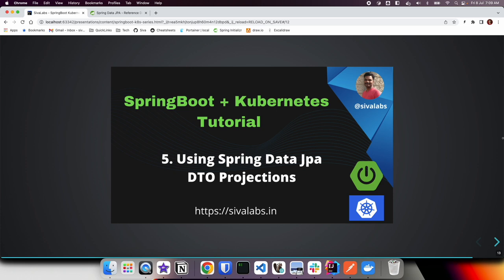Welcome to the fifth part of Spring Boot with Kubernetes tutorial series. In this video we are going to learn how to use Spring Data JPA DTO projections. First let us understand what is the need for DTO projections.